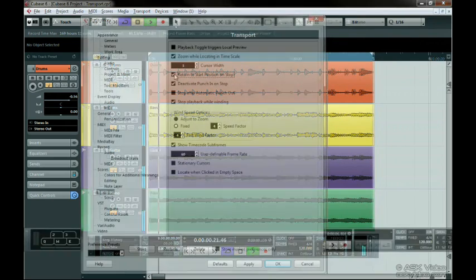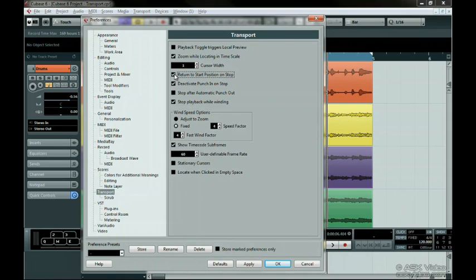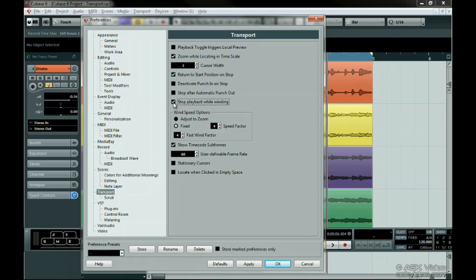These next two will be discussed in the Punch In Punch Out video in Level 2 of this series. If you press the Fast Forward or Rewind buttons on the transport, turning this option on will stop playback. Depending on how you like to edit, you may want this on or off.